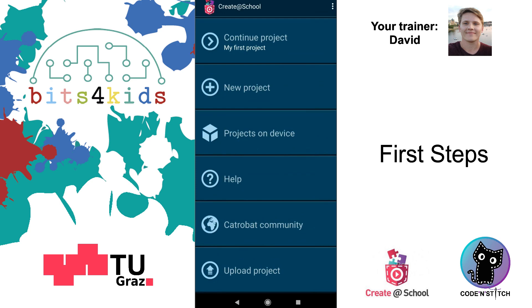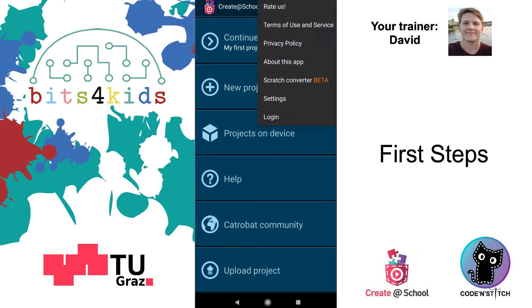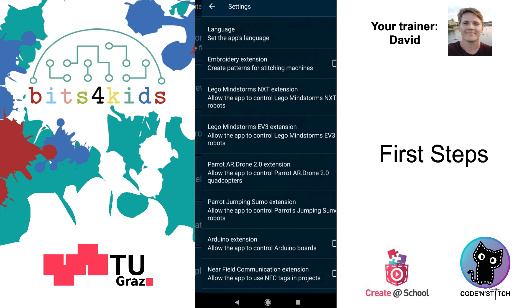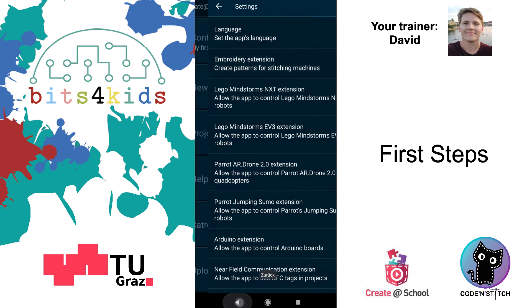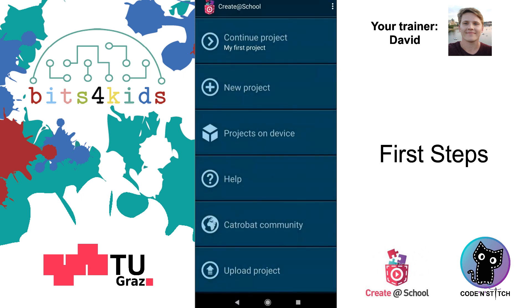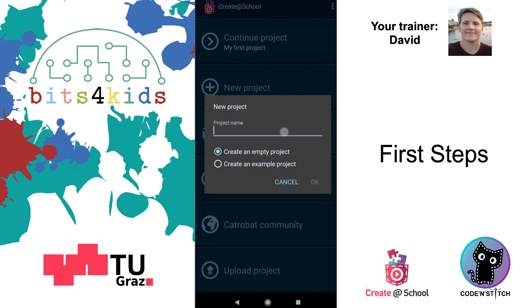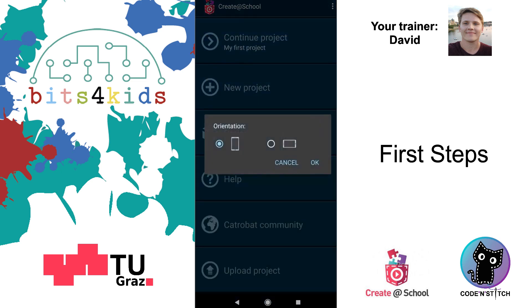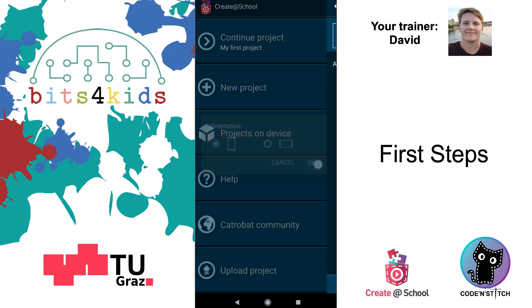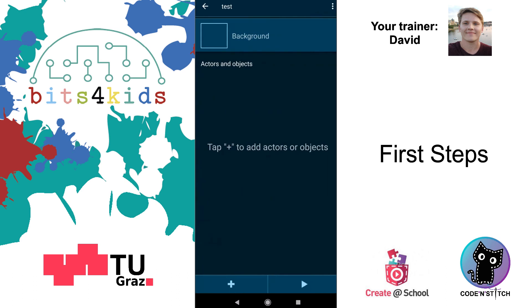Go to the settings on the top right, click Settings, and click Embroidery Extensions to turn it on. Go back — first you have to create a new project. Click on New Project, choose a name like 'test', and click OK, then OK again.